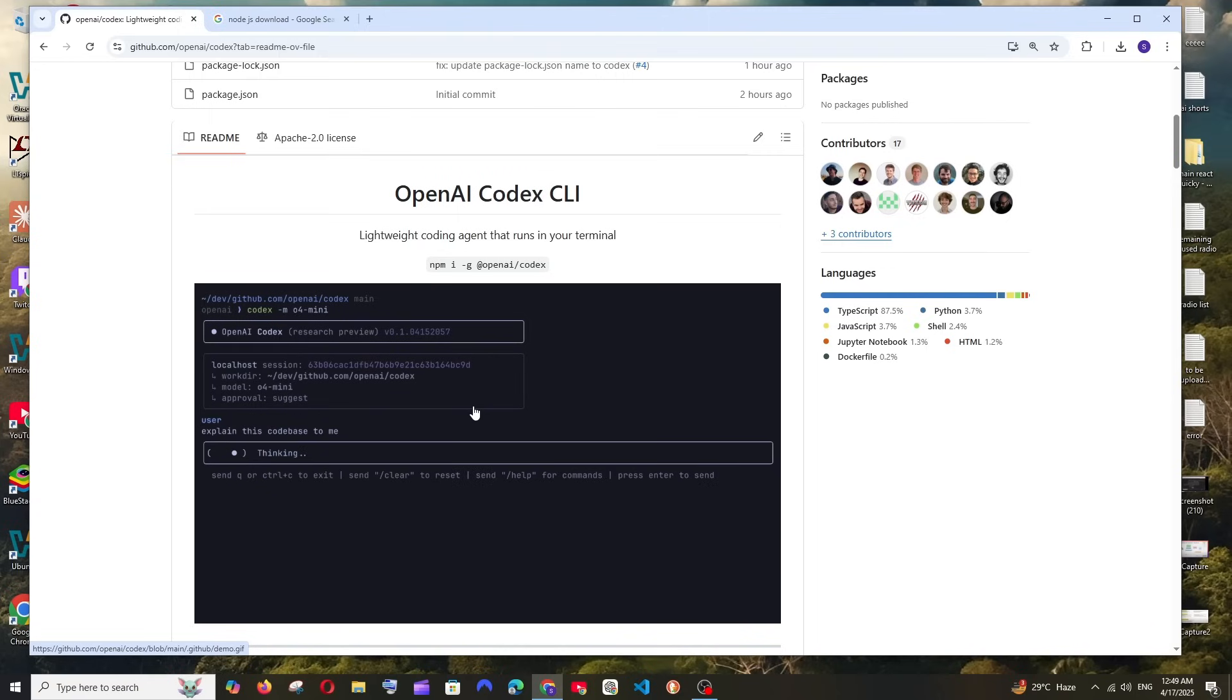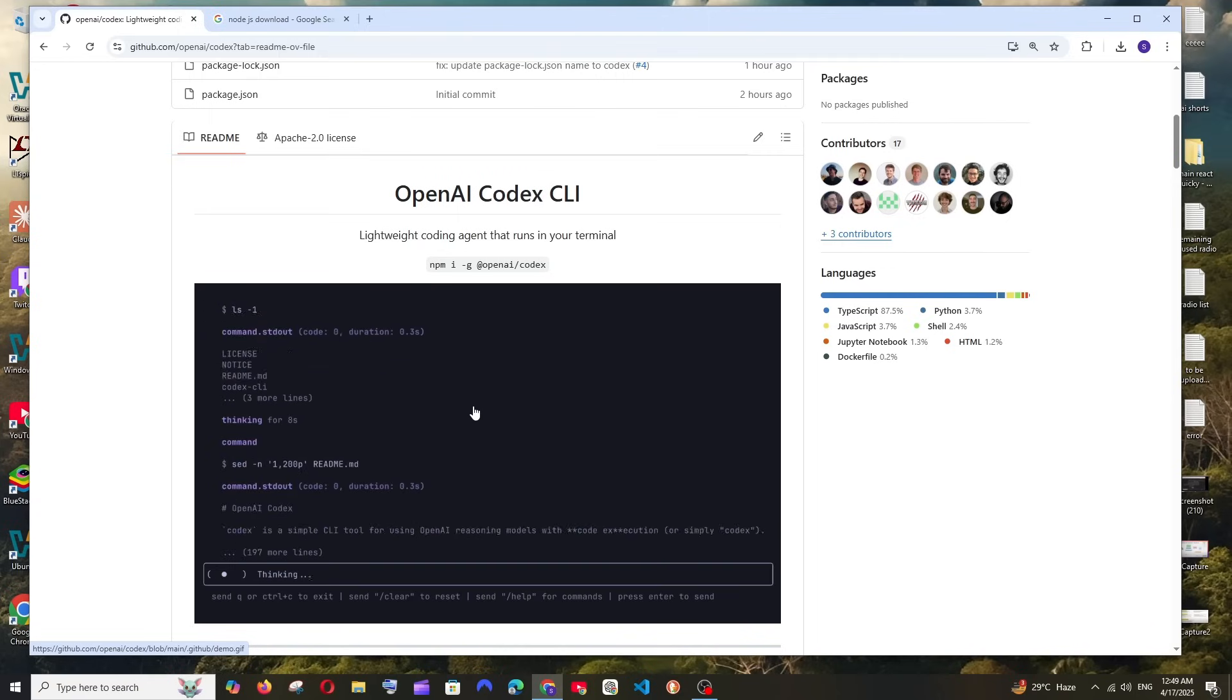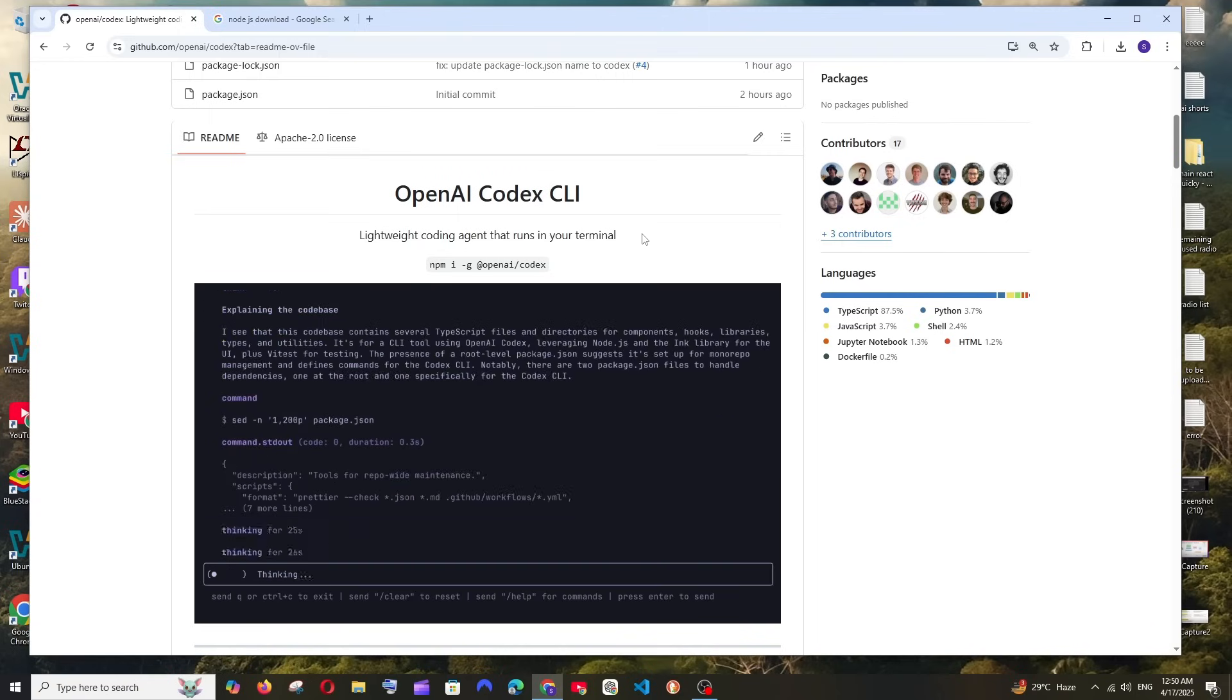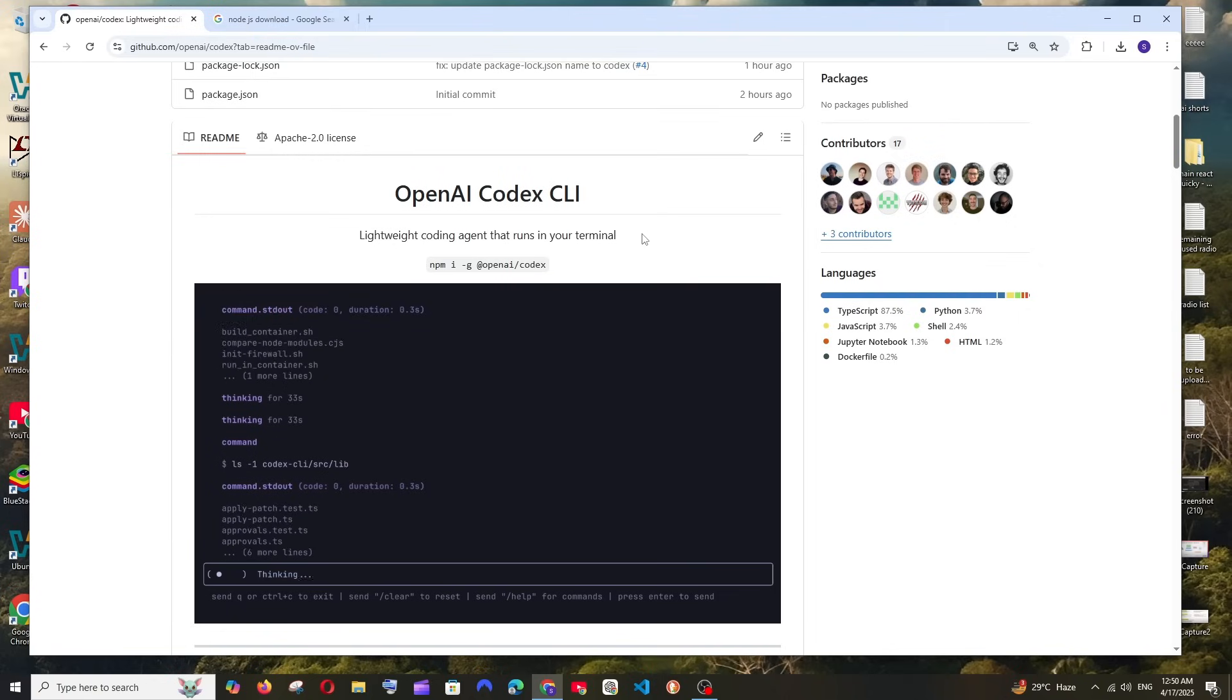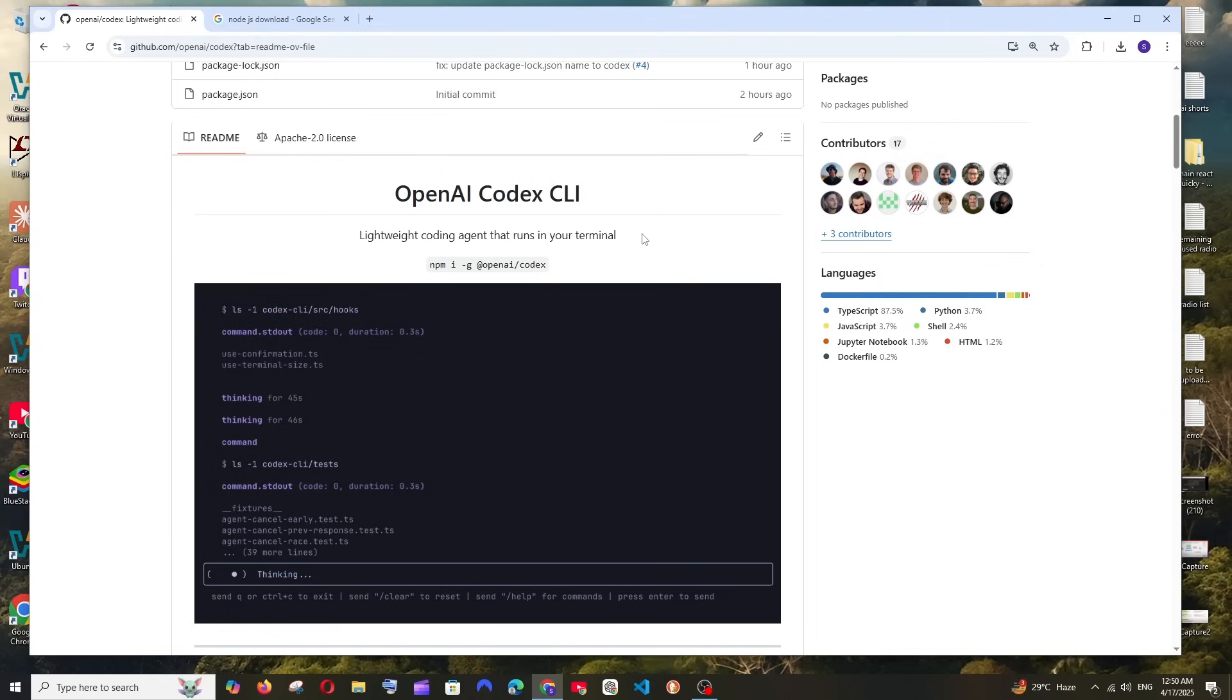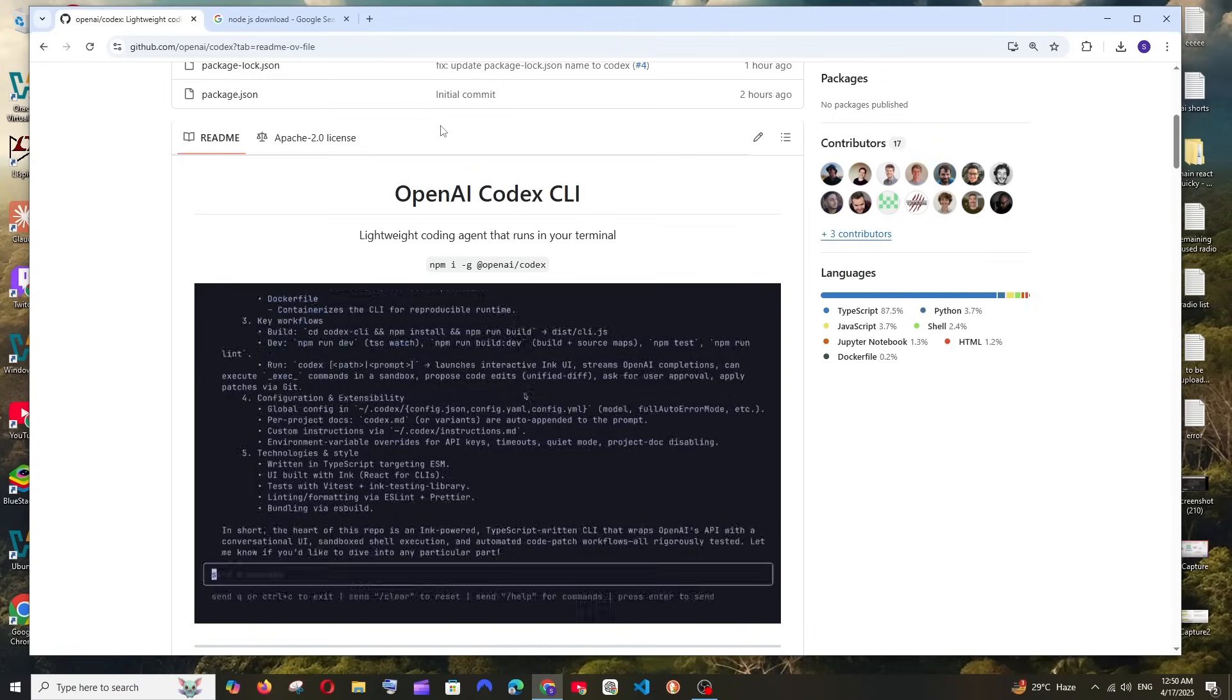Hey everyone, in this video I will be showing you how to set up and run OpenAI Codex CLI in Windows. So let's get started.